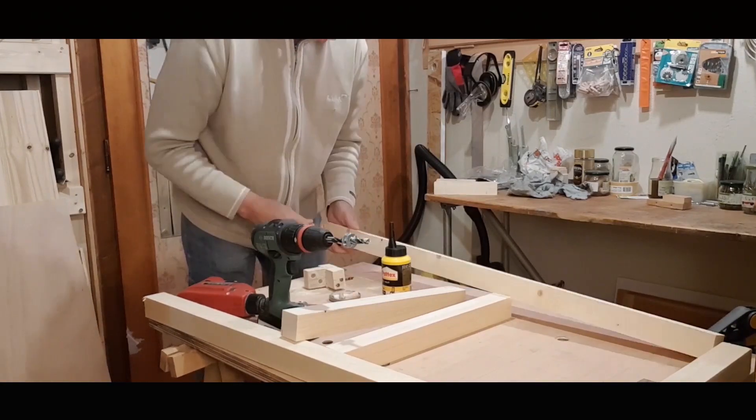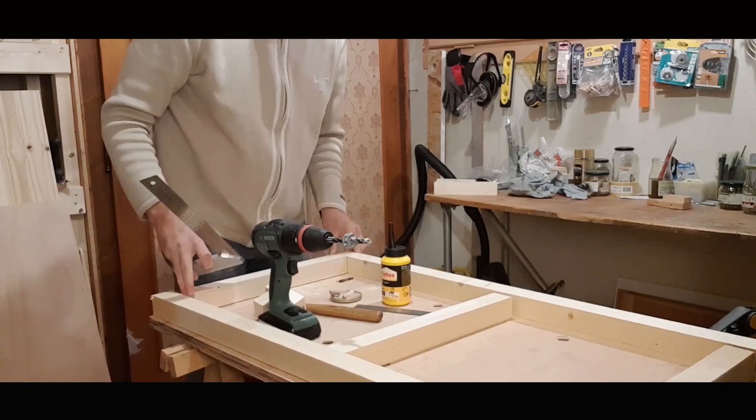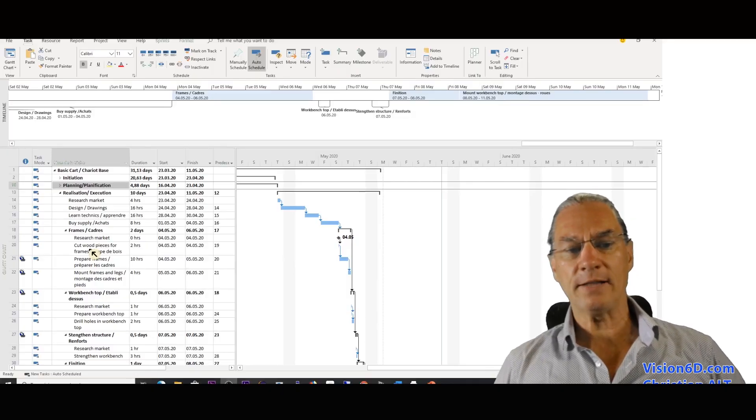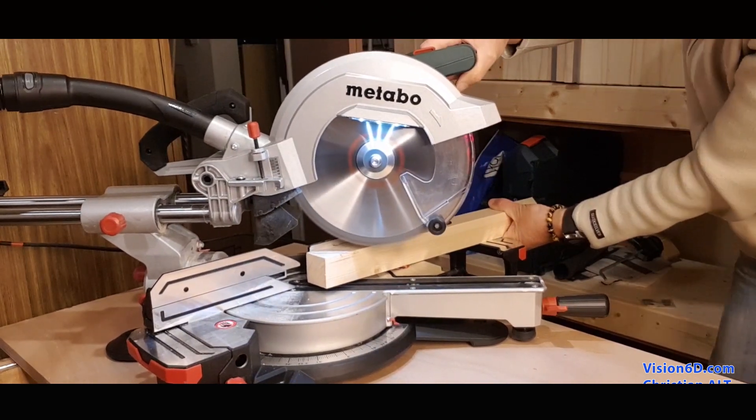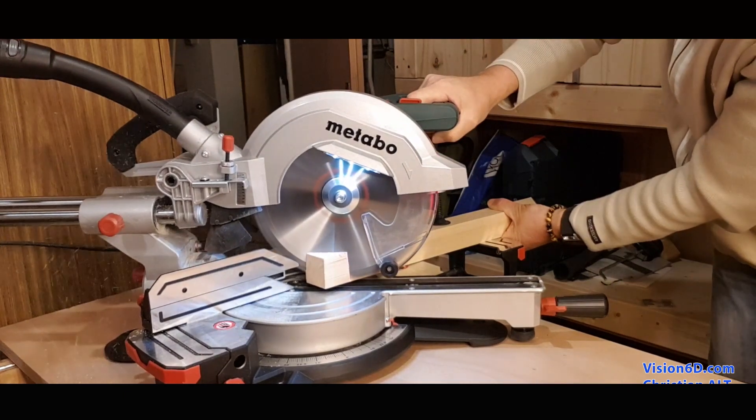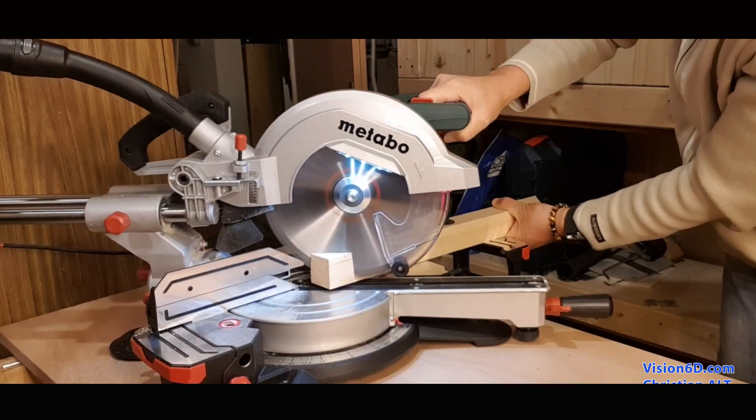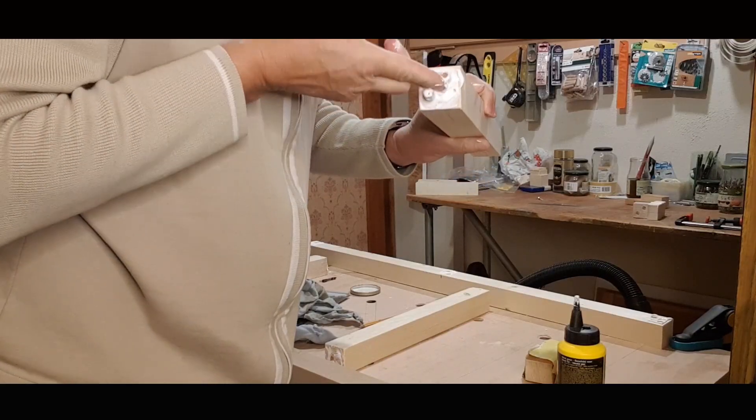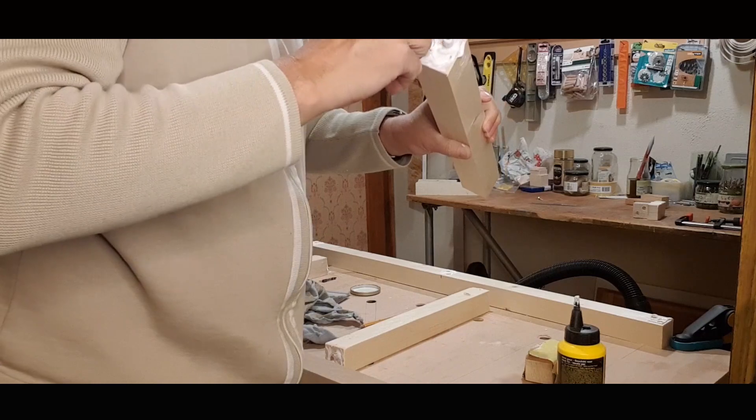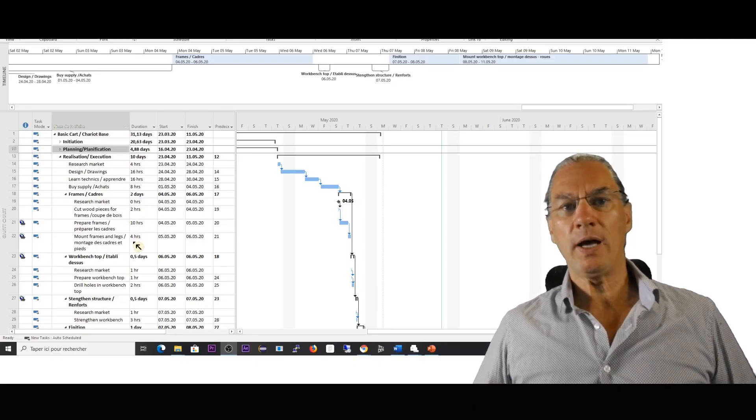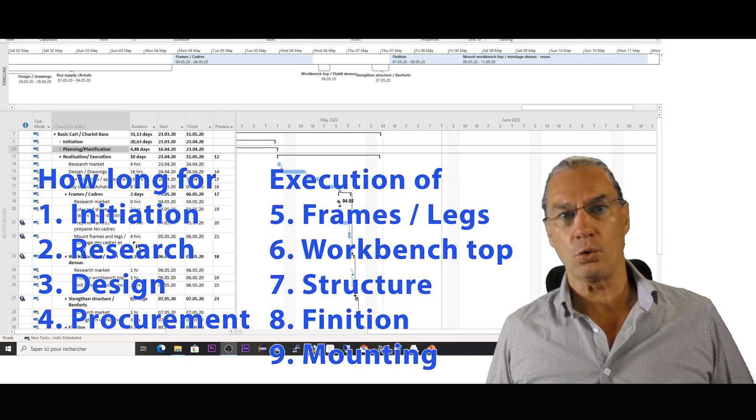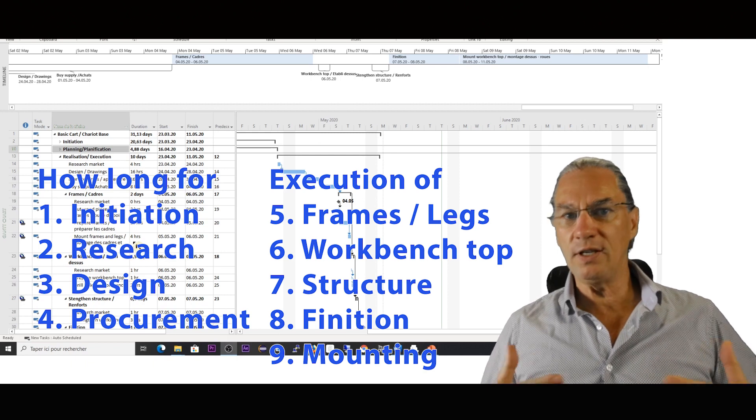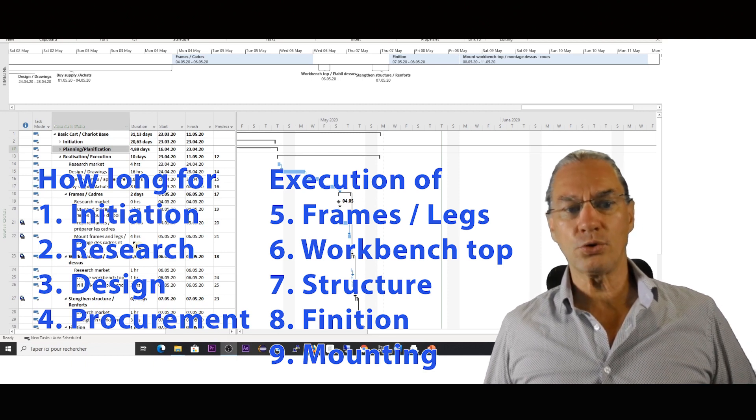After that, I started with what is called the frames. Here I needed to cut the pieces, prepare the frame, and then mount, wax, and fix the frame together. You look at those different steps and you decide for yourself—there is no right or wrong in this. It's just to give you the opportunity to estimate something concrete.